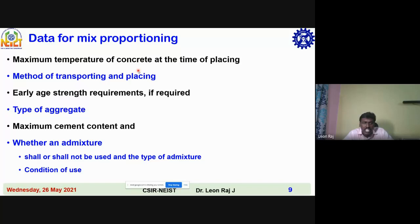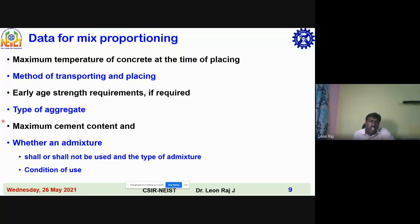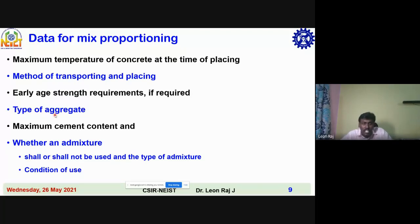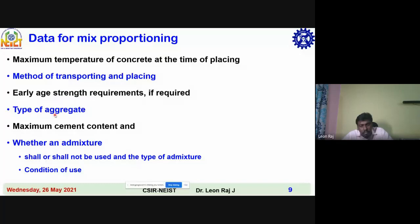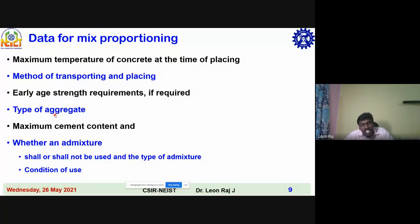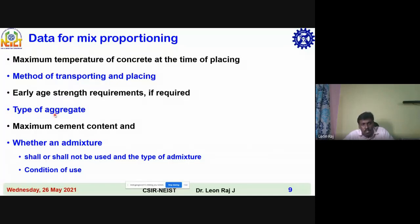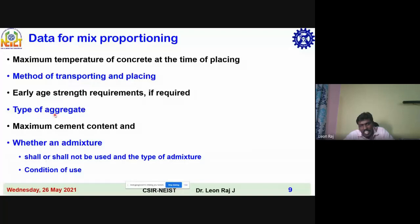You have to mention early age strength requirements and the type of aggregate. There are several types of aggregate: natural aggregate, crushed natural gravel, crushed aggregates, manufactured aggregates, recycled aggregates, and aggregates from other than natural sources such as iron slag aggregate, steel slag aggregates, and blast furnace slag aggregate.